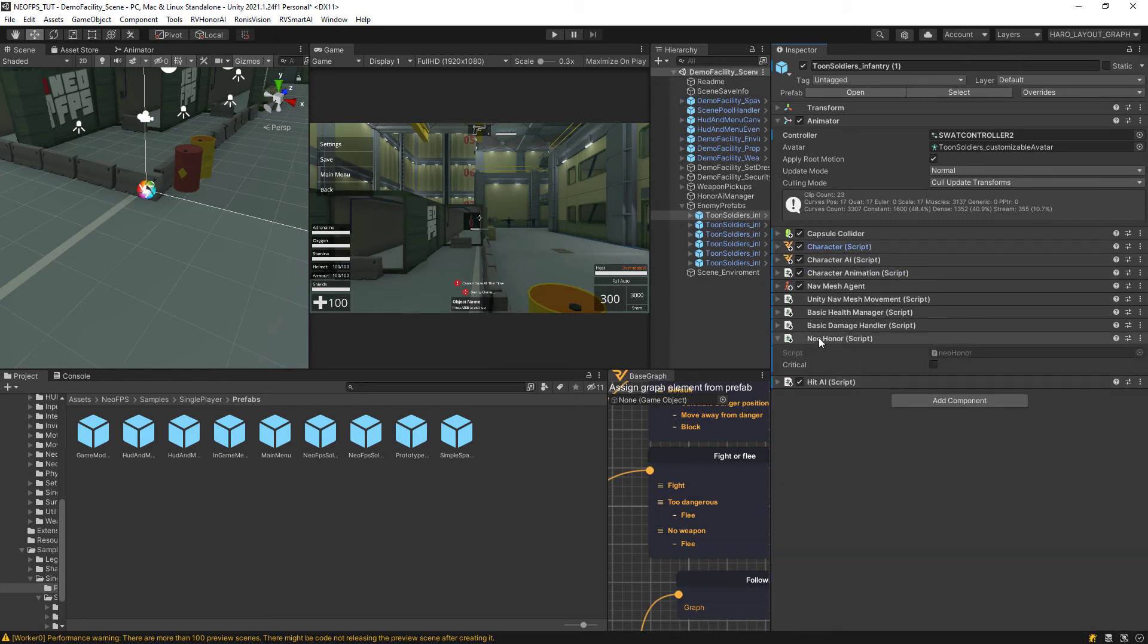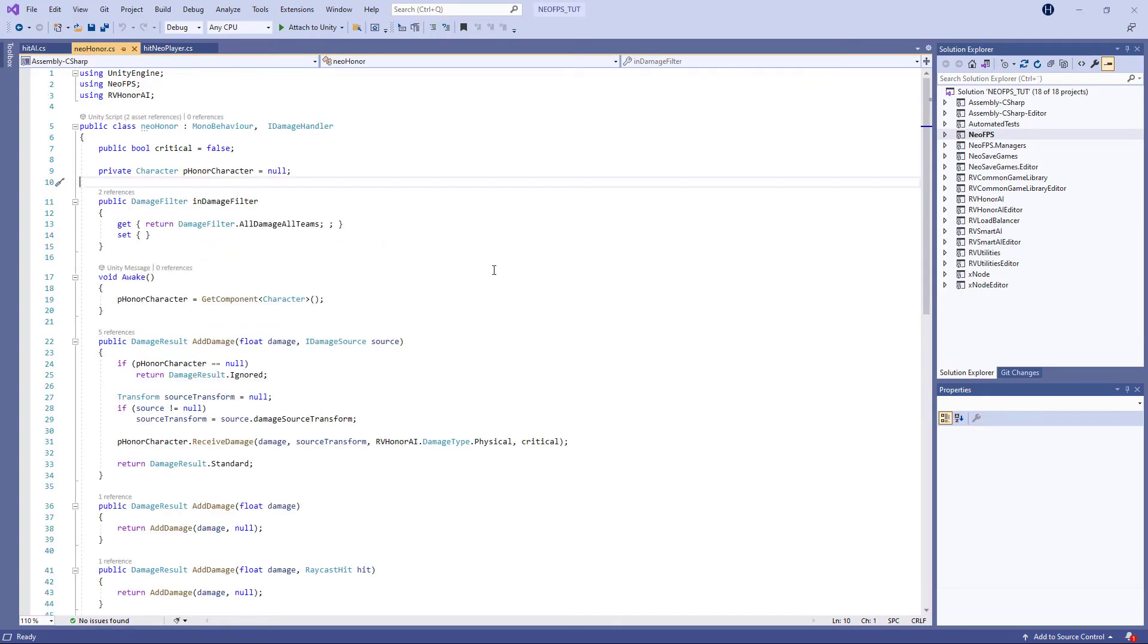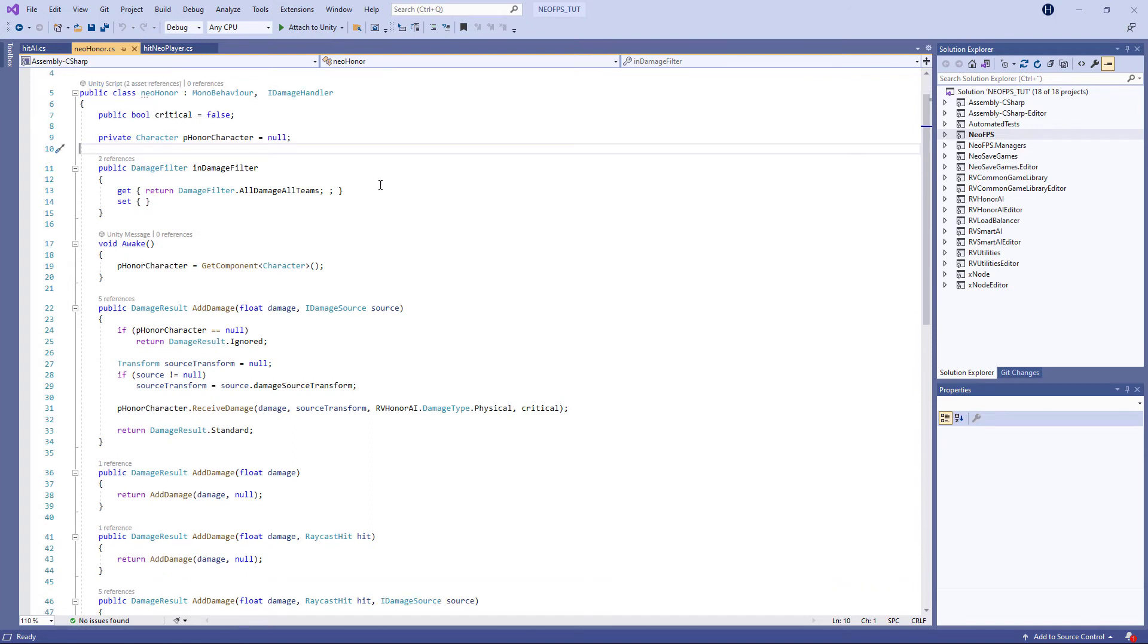But the other one, that's the most important script, this one, Neo Honor Script. That is the one. So on that one, there's this whole big script here, which is referring to the both namespaces, Neo FPS and Honor AI.